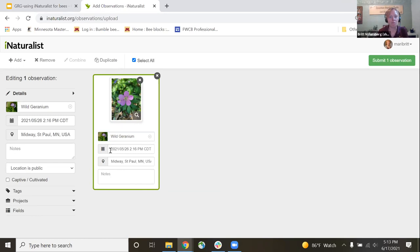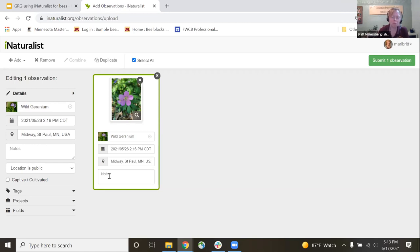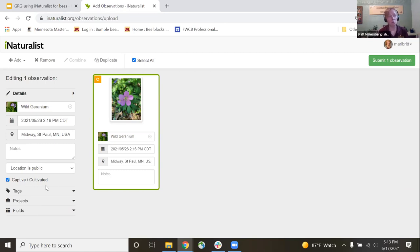I planted this wild geranium on my boulevard, so I know exactly what it is. I took the photo on my phone, so the metadata already saved the date, time, and location. If I had any notes I might add — like that this is a boulevard plant, or a measurement — anything useful for other people to know. I would also check the 'captive or cultivated' box here, because there's a big difference scientifically between a plant someone put there versus one that made its own way.